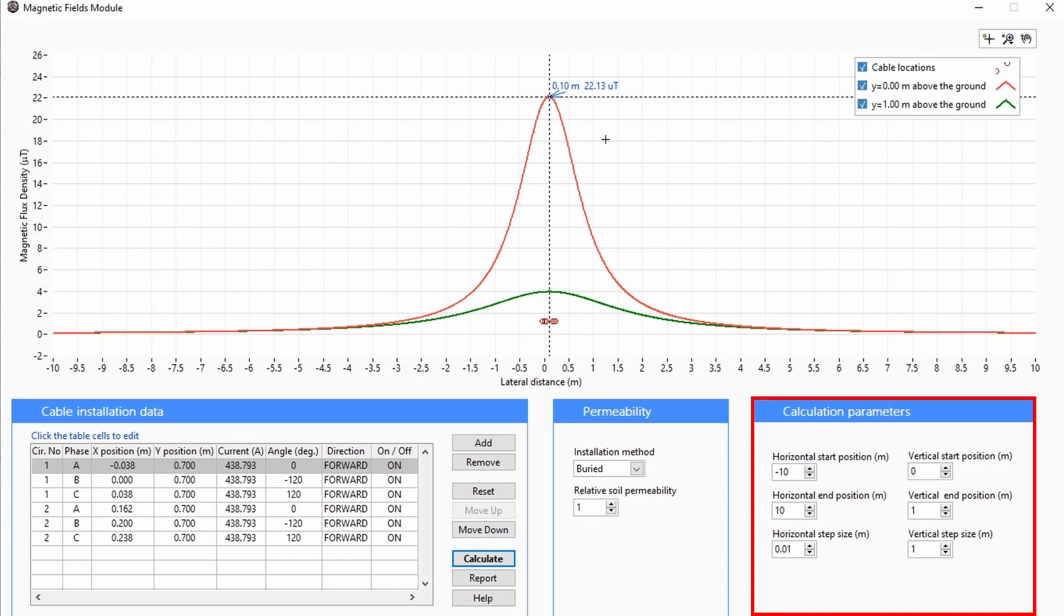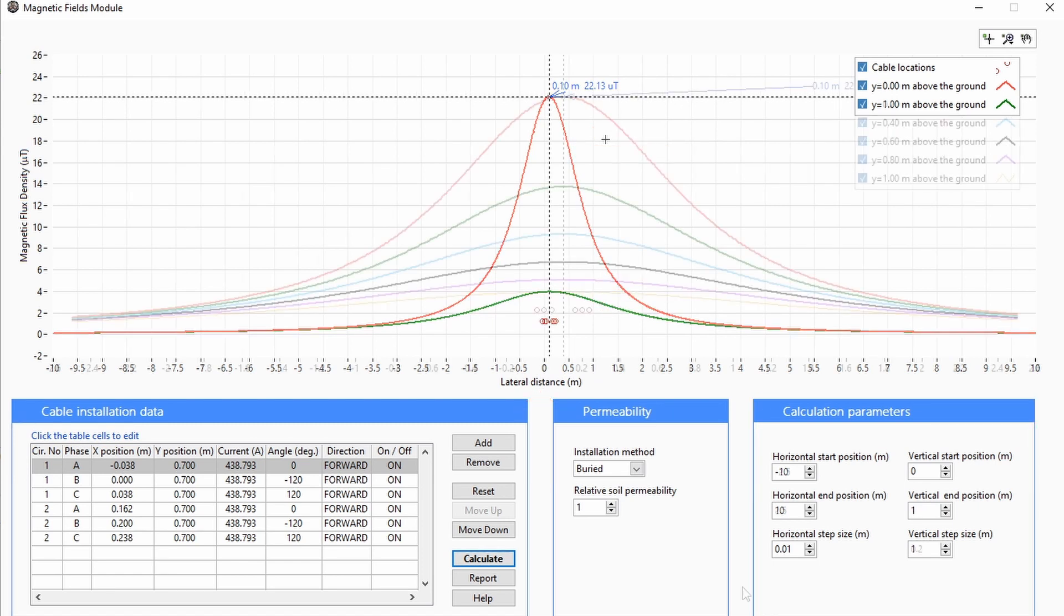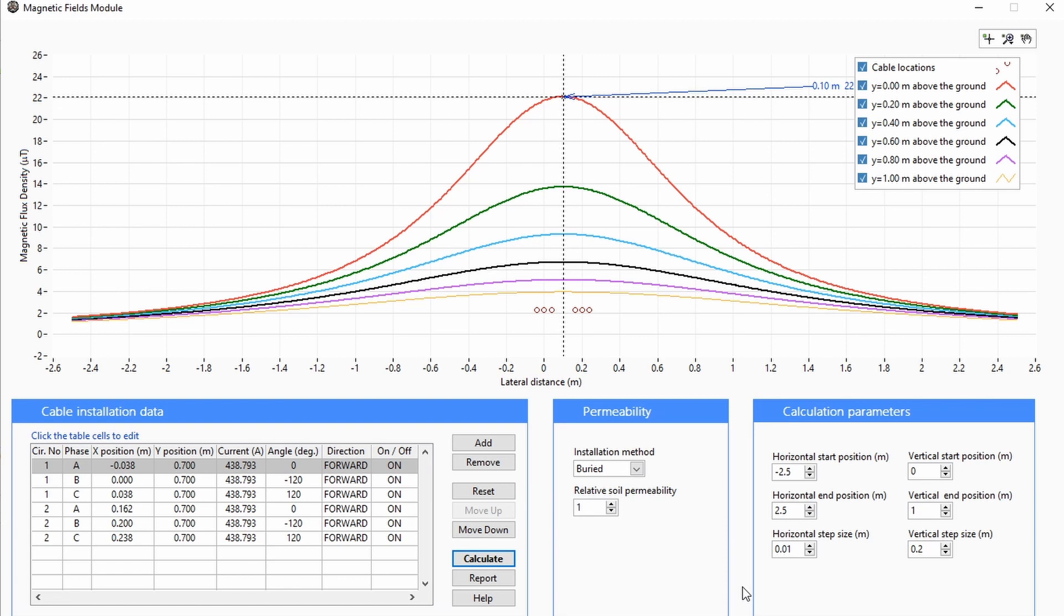The calculation parameters determine the horizontal plot width, the vertical position, and the quantities of the plots. The horizontal start position is the leftmost position on the x-axis, whereas the horizontal end position is the rightmost position.